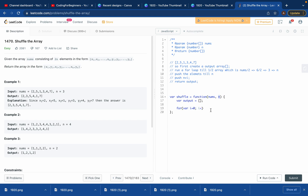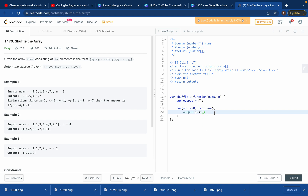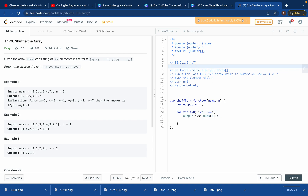Inside the loop, push into the output array using output.push. We get hold of nums and push the element at index i. So nums[0] is 2 — that's the first part of our output. We get 2 as the first element.